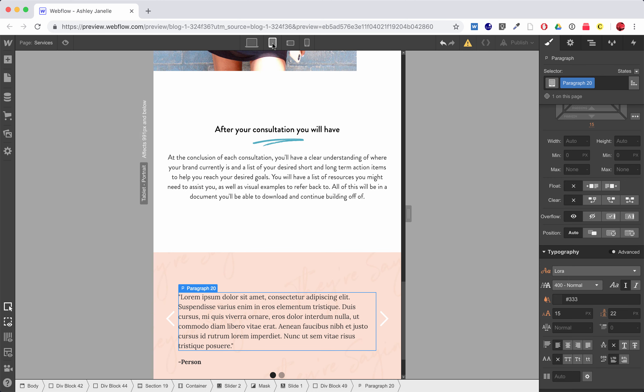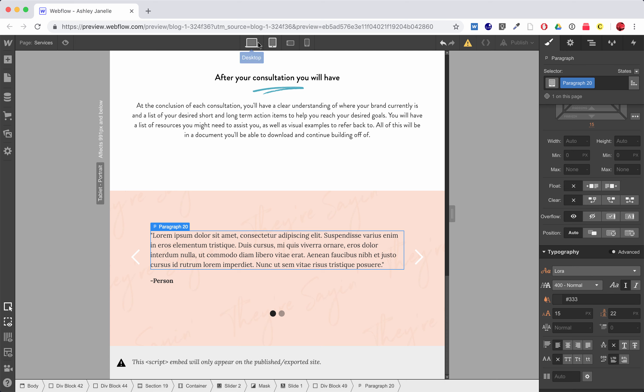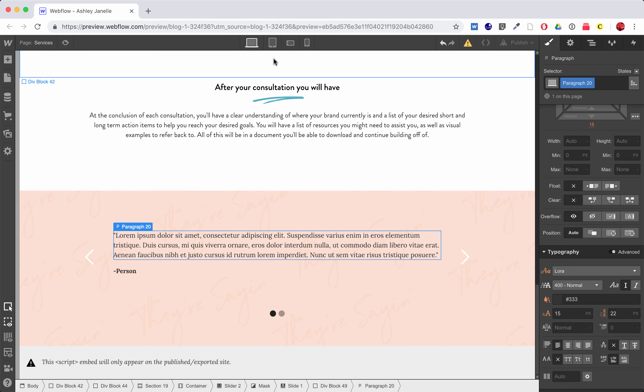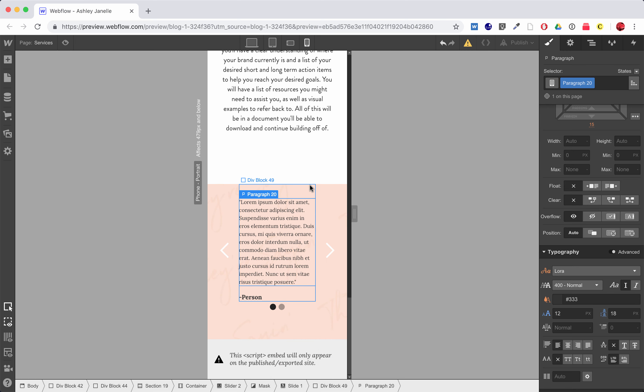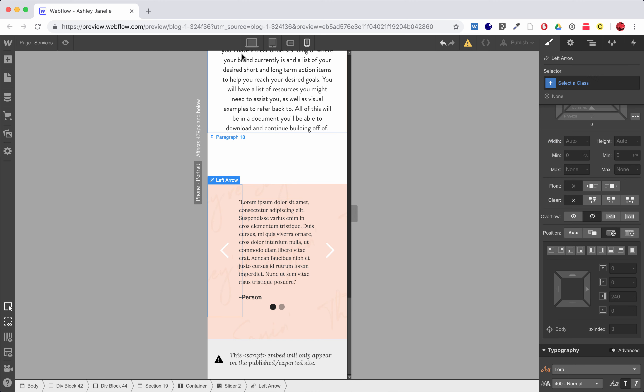And so now, mobile, mobile landscape, iPad, and desktop, I've got a slider that works with quotes. Obviously this doesn't look the best, but it's something that you could quickly, I mean you could spend some time styling it so it looks a little bit better.